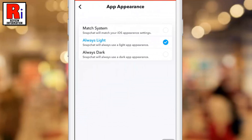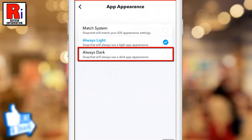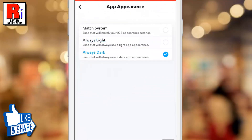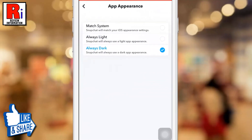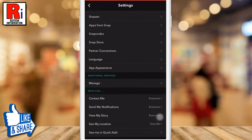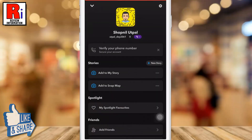Now simply select Always Dark, and then go back. That's it! The dark mode is now enabled.